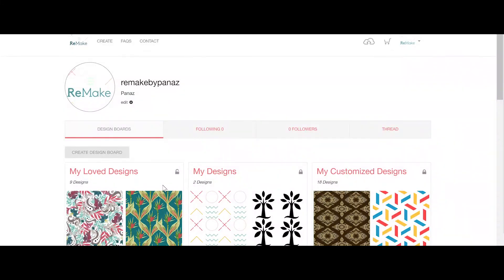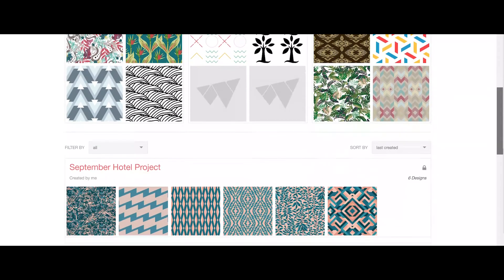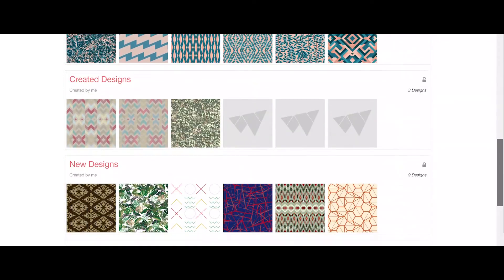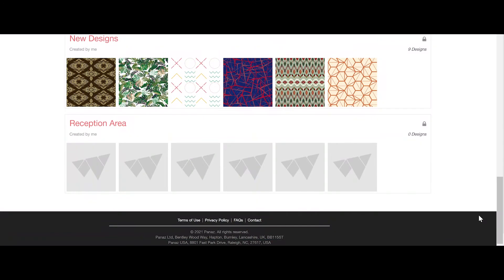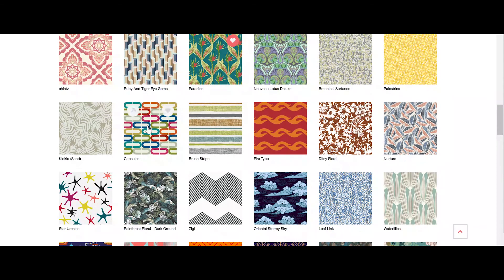Once your design board is created you can scroll down to see it, but it won't have any designs added to it yet. You can add a design to your design boards at any part of the Remake process. On the Remake home page, hovering over a design will reveal two symbols. The heart symbol on the right is the Love button. This will add the design to your Love Designs group at the top of the design board page.